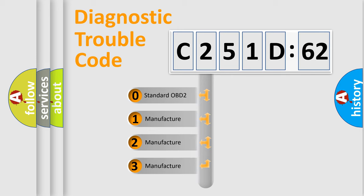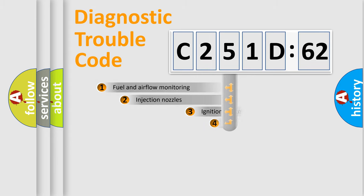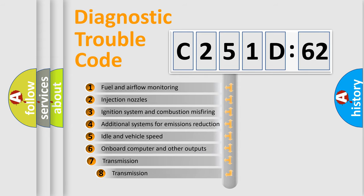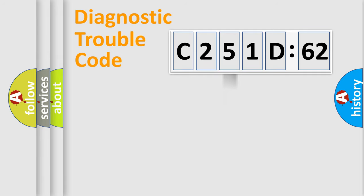If the second character is expressed as zero, it is a standardized error. In the case of numbers 1, 2, or 3, it is a manufacturer-specific error. The third character specifies a subset of errors. The distribution shown is valid only for the standardized DTC code.